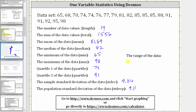There is no function for the range in Desmos. We need to remember the range is the max minus the min. Since 98 minus 65 equals 33, the range is 33.